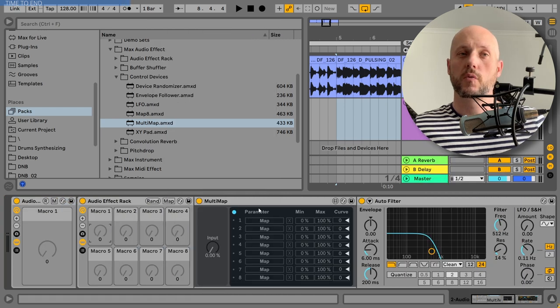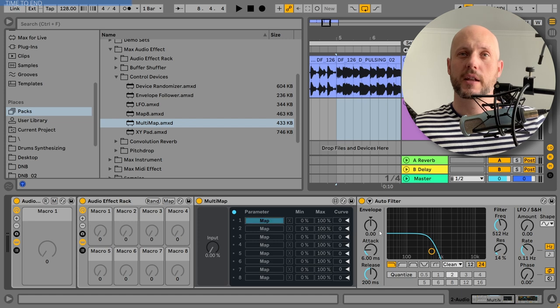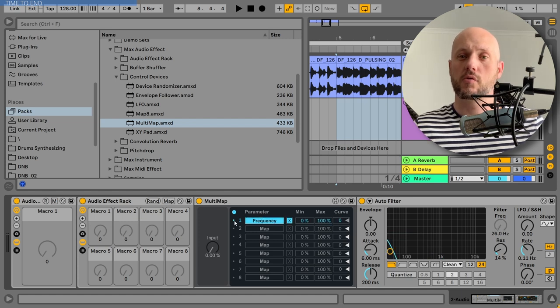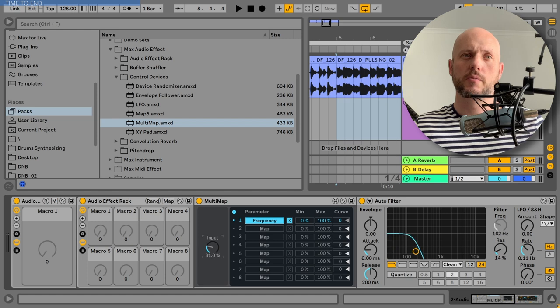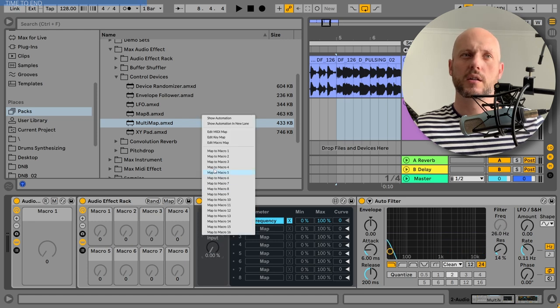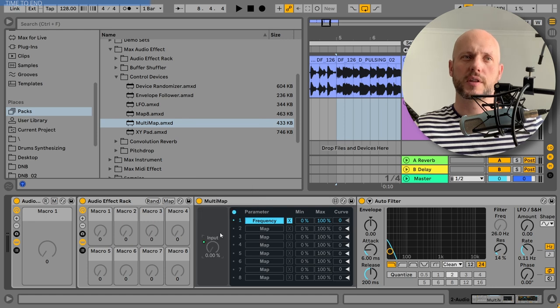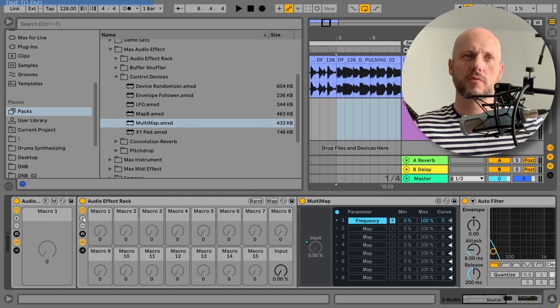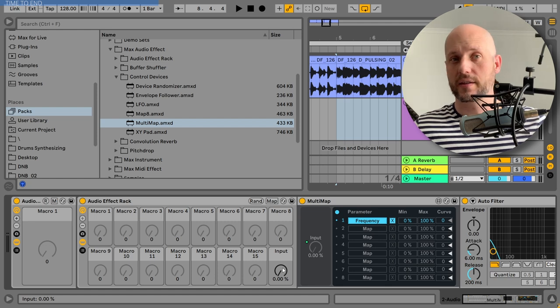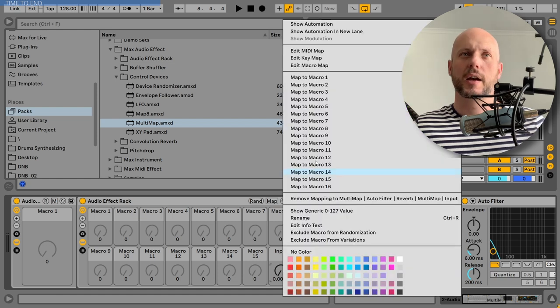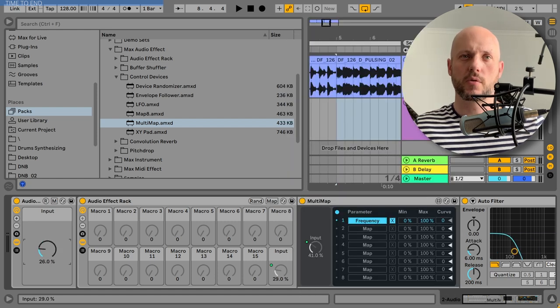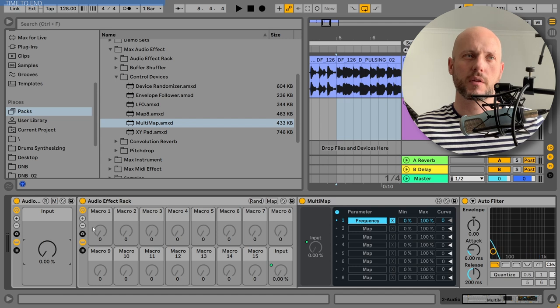So first you want to map, let's say, the frequency, the cutoff frequency to the first row of the multi-map. That is so cool because when you move the input, you can see that it starts moving. We can map the input knob, for example, to the 16th macro knob. We can hide it by just putting it right in the back. And we can map that one to the main knob. Like this one.